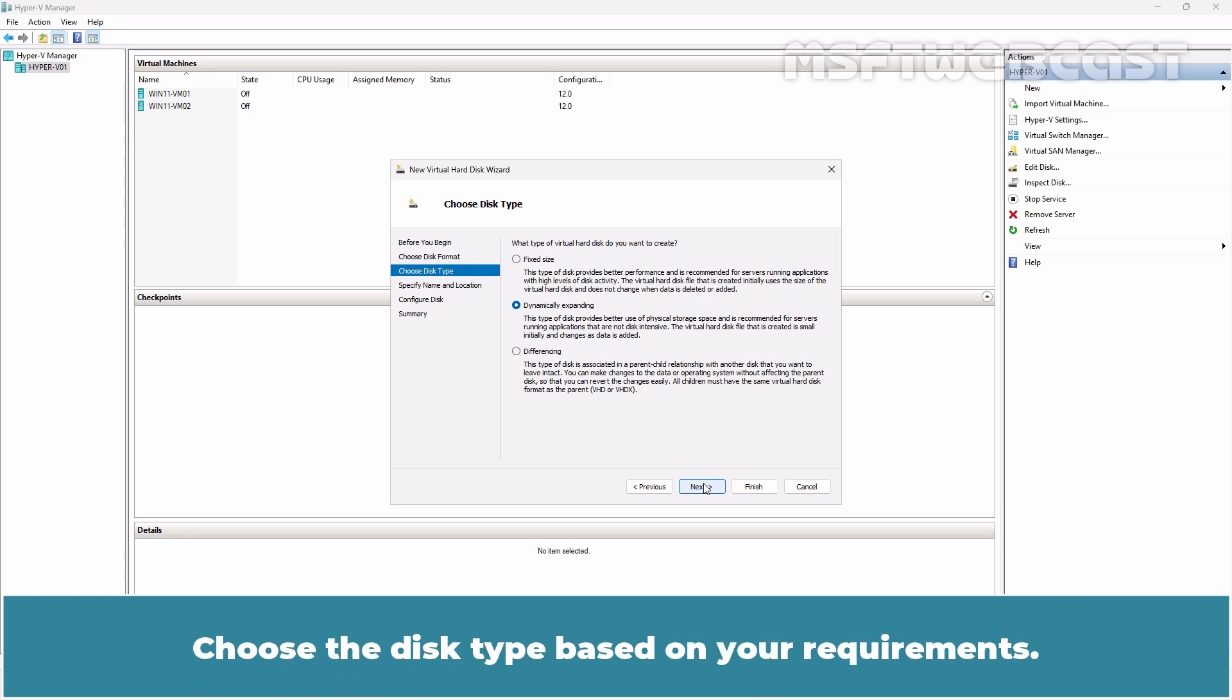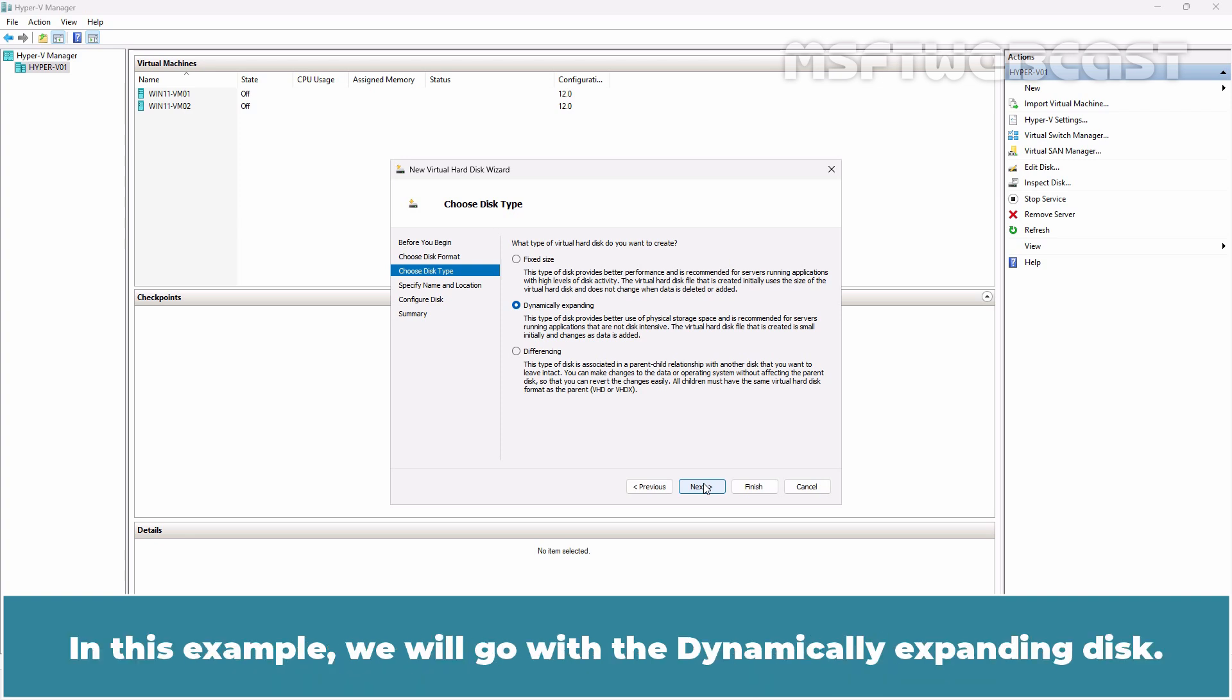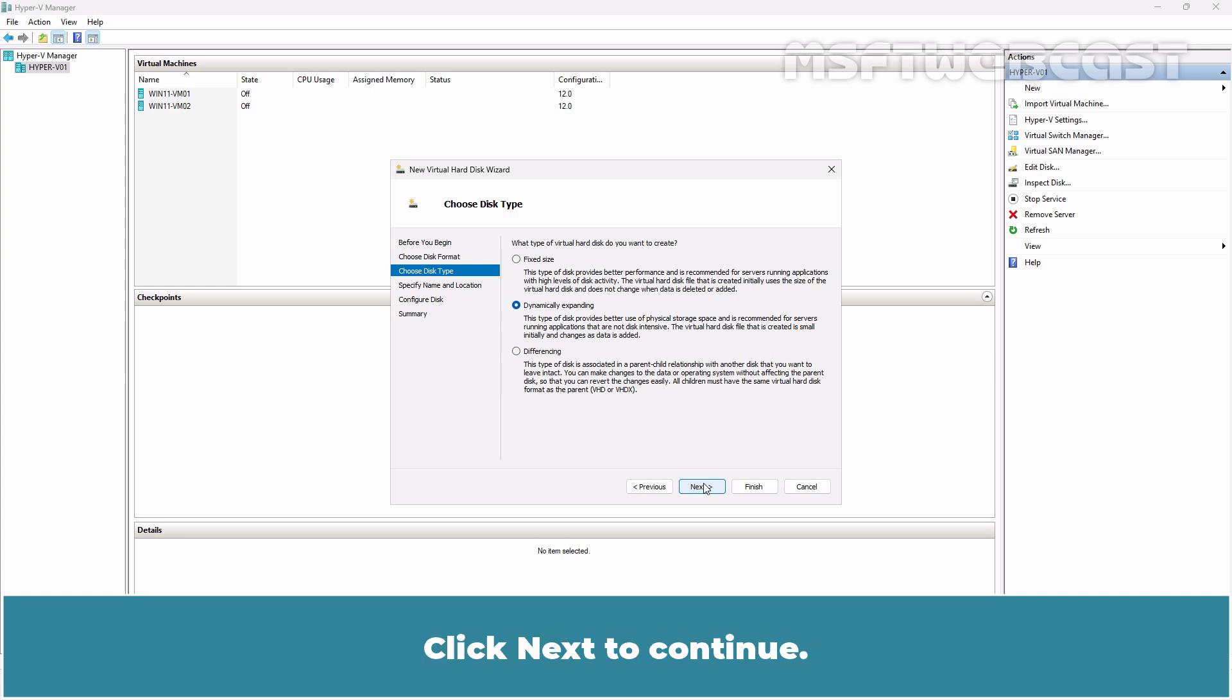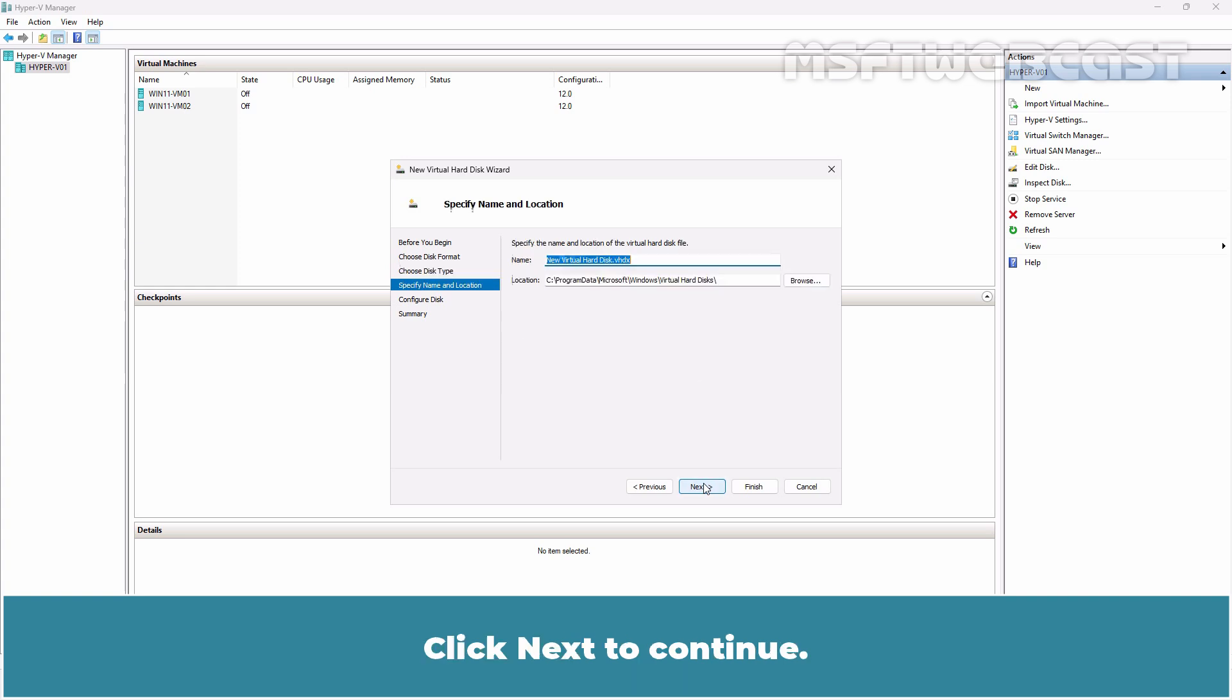Choose the disk type based on your requirements. In this example, we will go with the dynamically expanding disk. Click Next to continue.